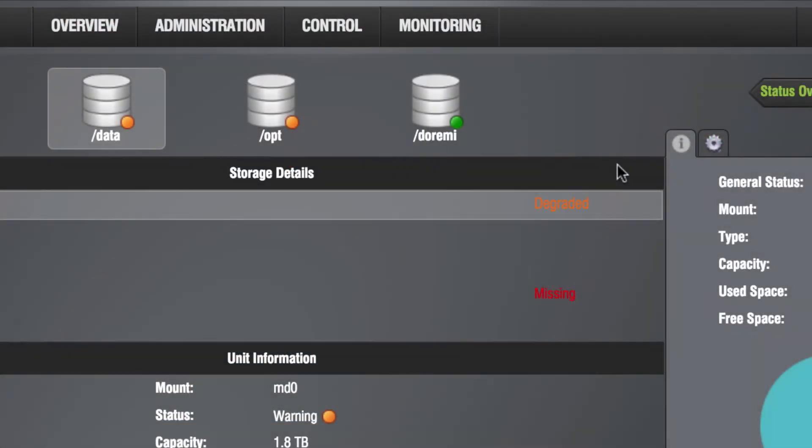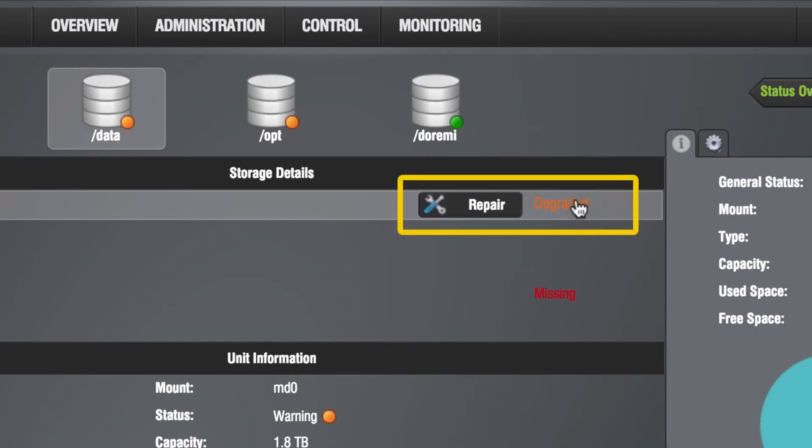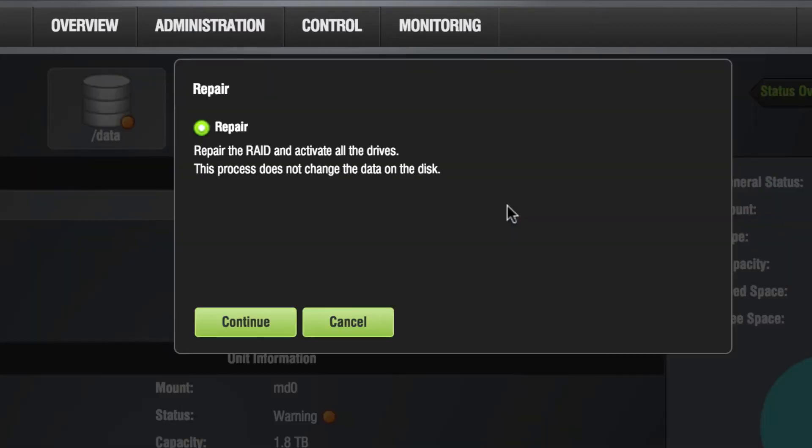To begin the repair wizard that will guide you through the hard drive replacement process, hover over the RAID, then select Repair. Click Continue to begin the process.